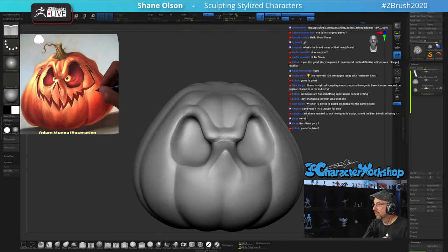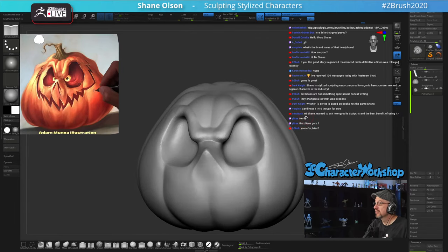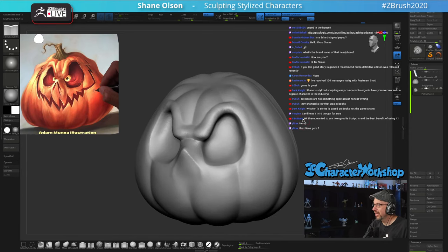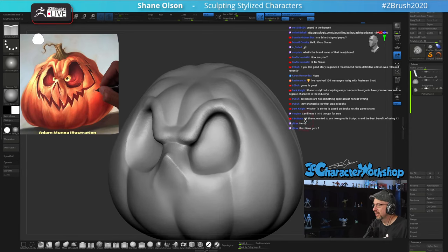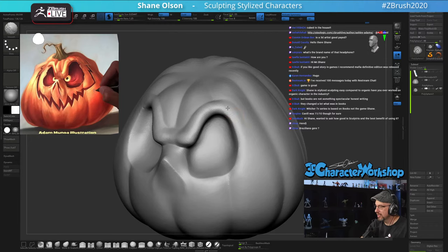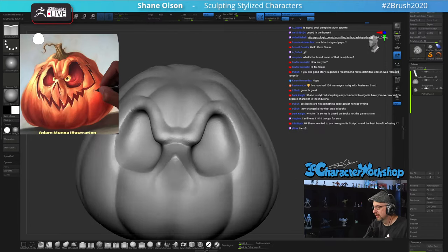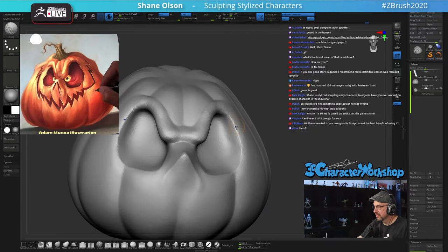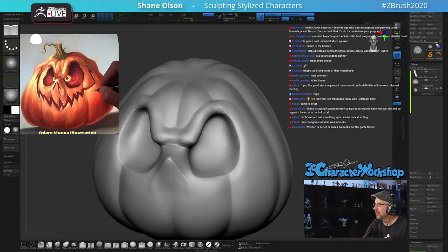Is 3D artistry good paid? It can be, if you work for the right company — it can pay well.